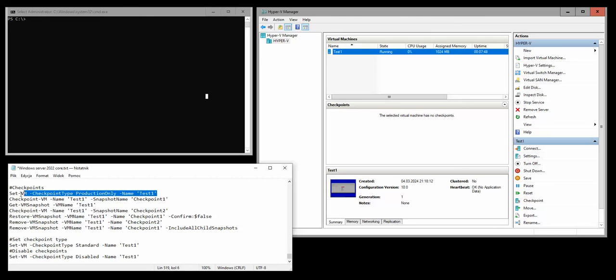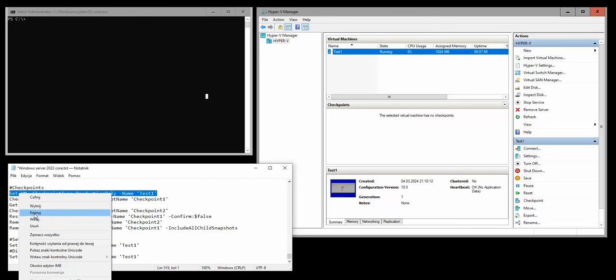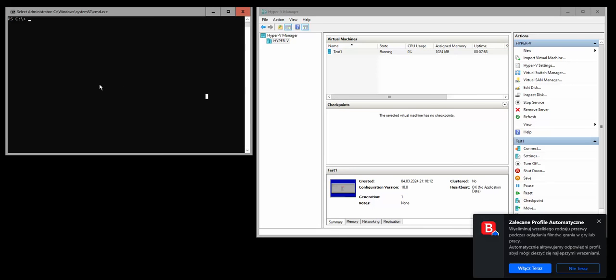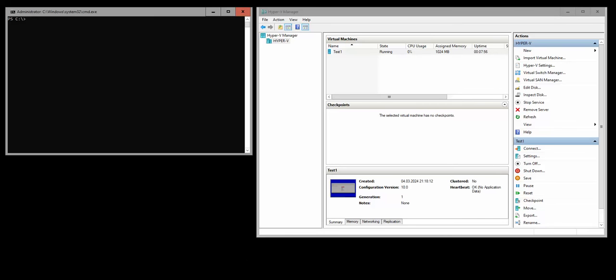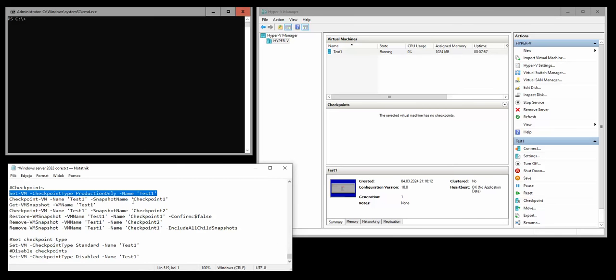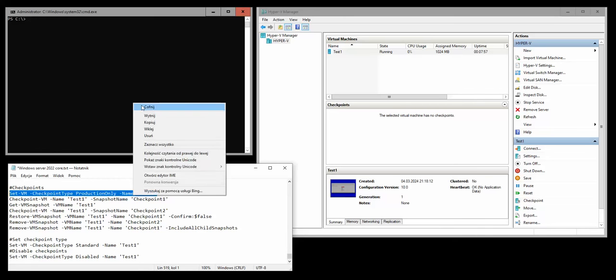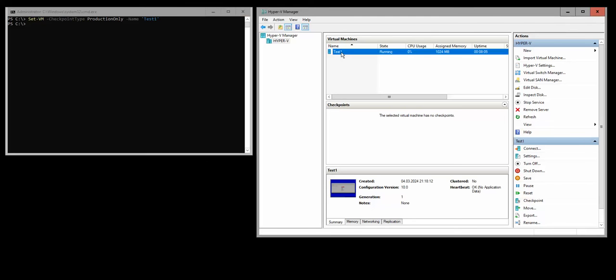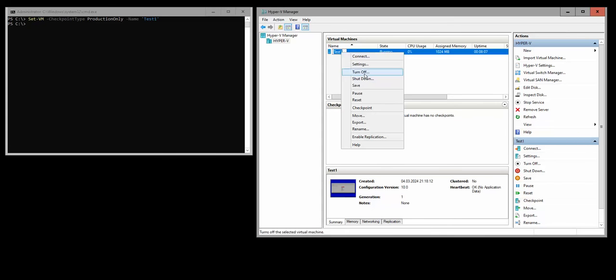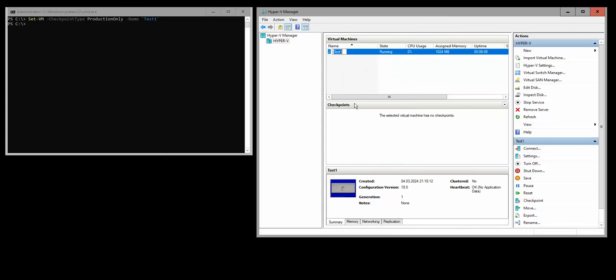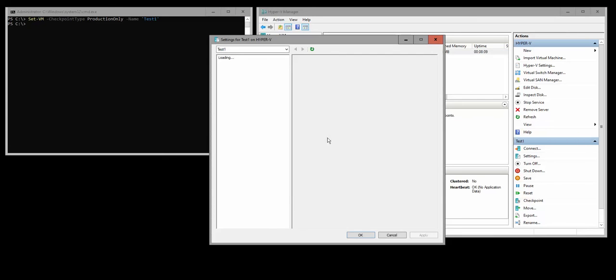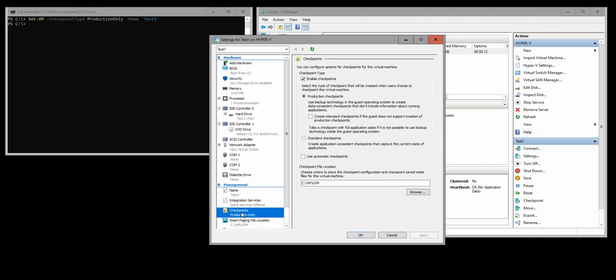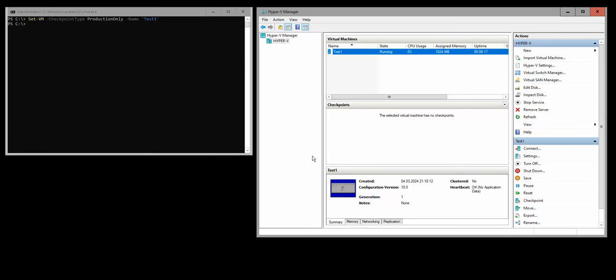Now if we go here to the settings, this option should be disabled. So it's disabled and we are only using the production checkpoints right now.